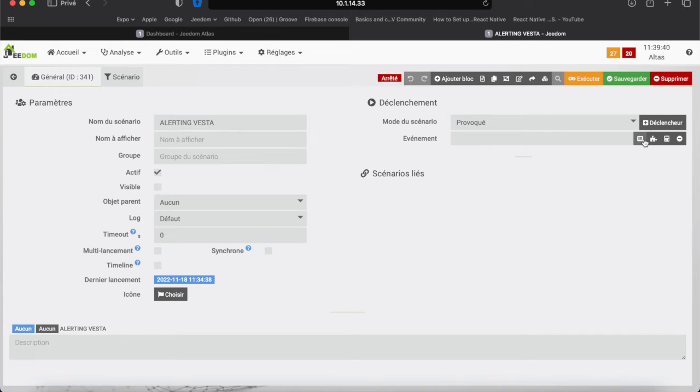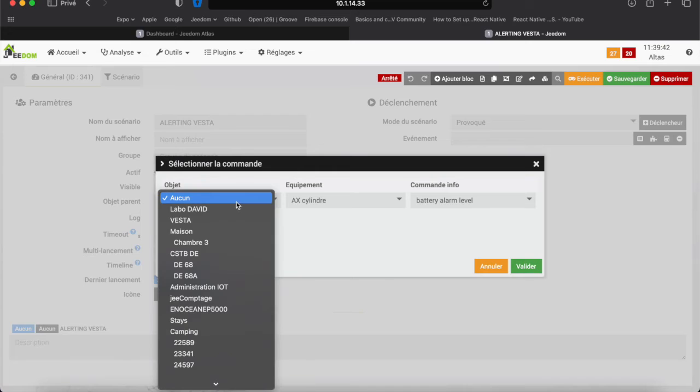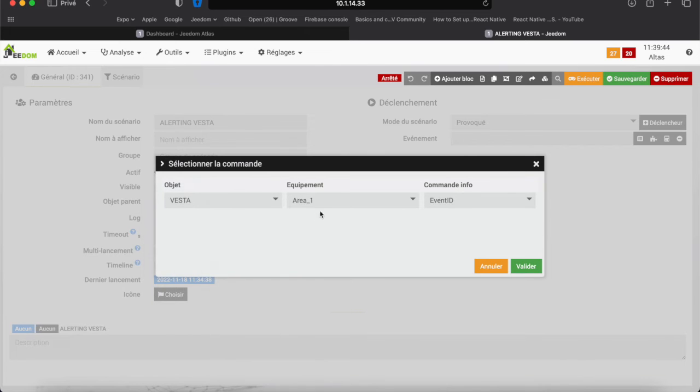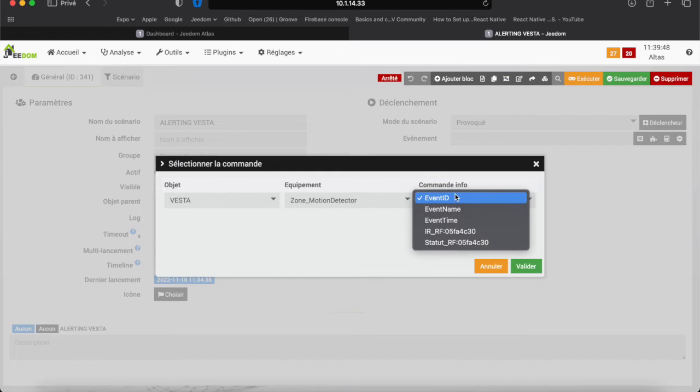I add the trigger, it will be the binary information of the infrared sensor. It is at its change of state that the scenario can be triggered.